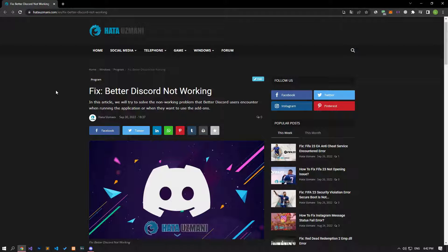Hello everyone, welcome to the Bug Expert channel. In this video, we will talk about the solutions for the BetterDiscord not working problem. This problem is usually caused by incompatibilities between the BetterDiscord application and the Discord application.